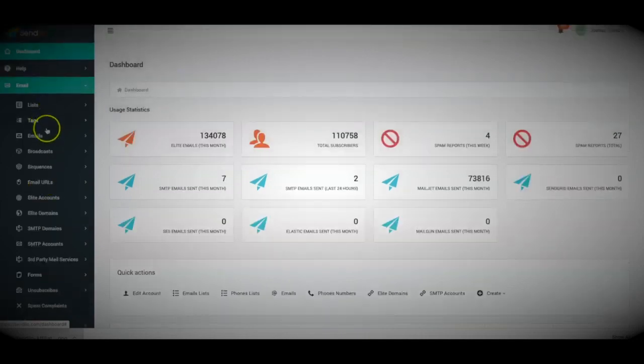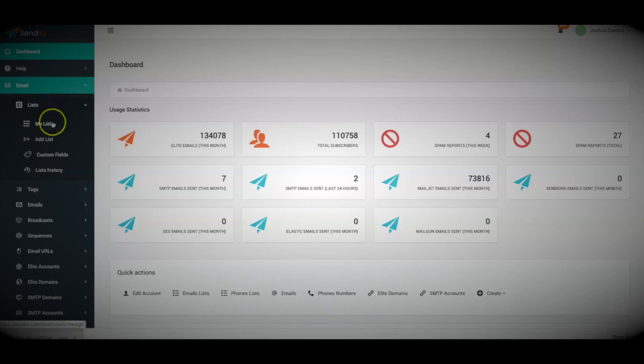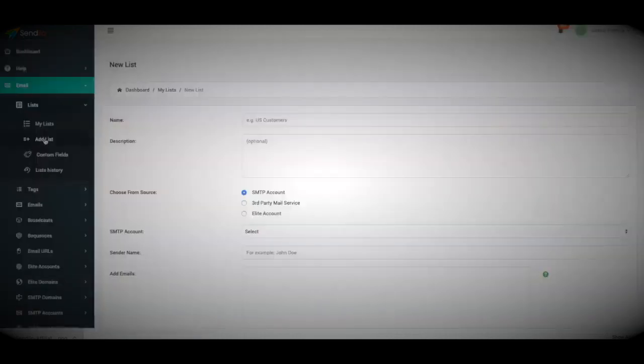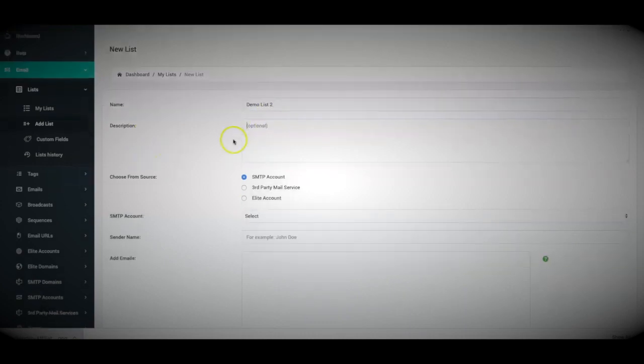So if you have an existing list, I'm going to quickly show you how simple it is to come in here and create a new list and import your list within seconds. The first thing I'm going to do is name this new list, so I'm going to put demo list 2. You can put a description if you'd like.